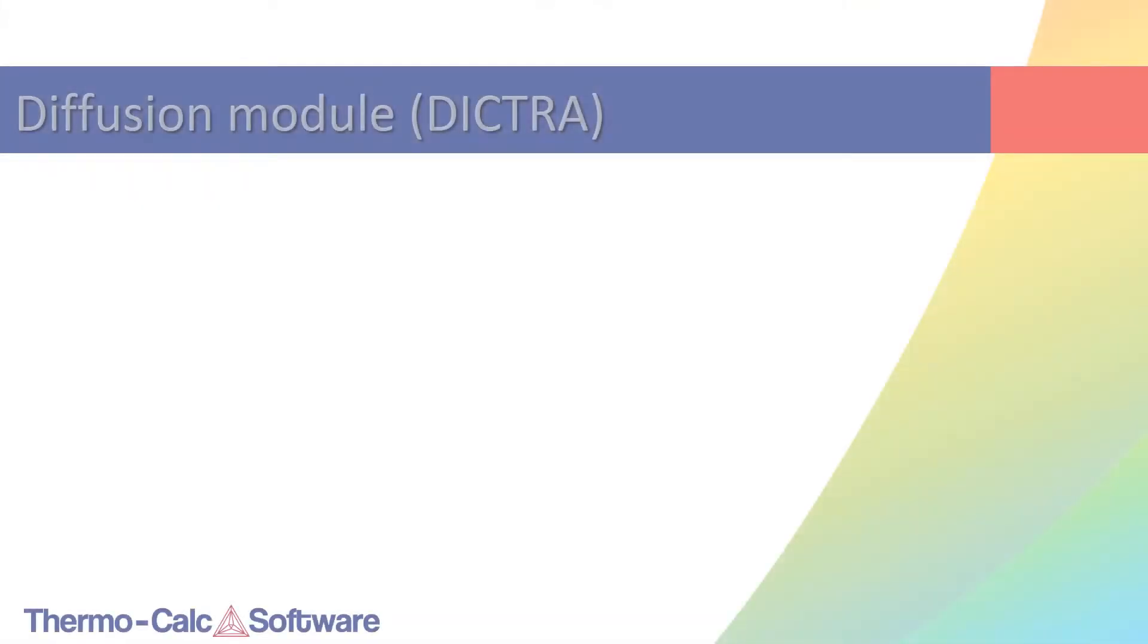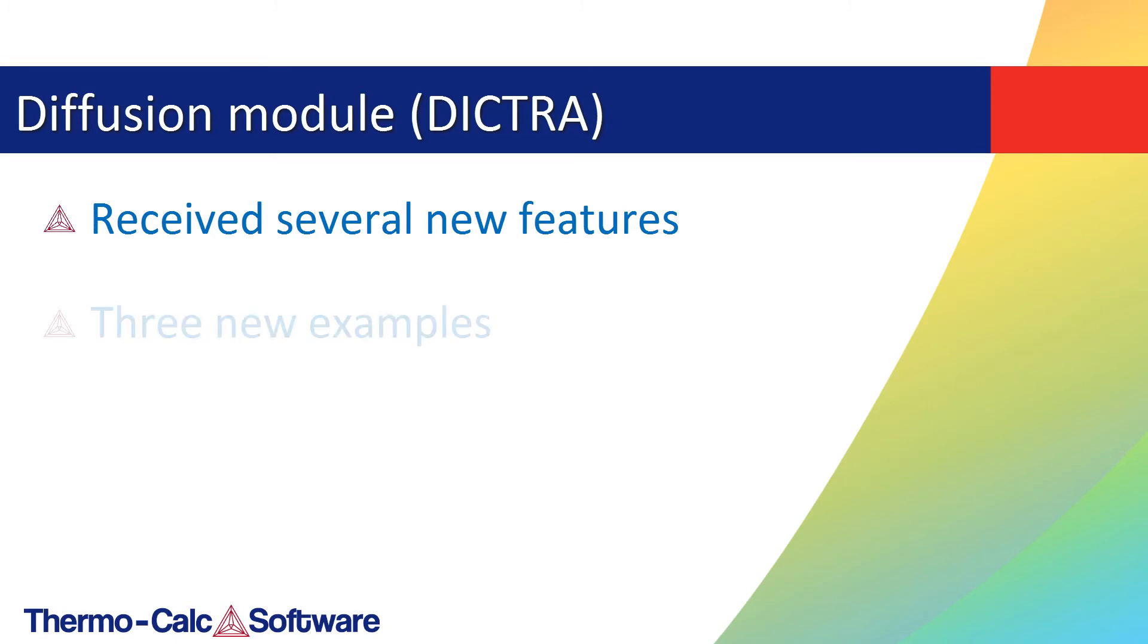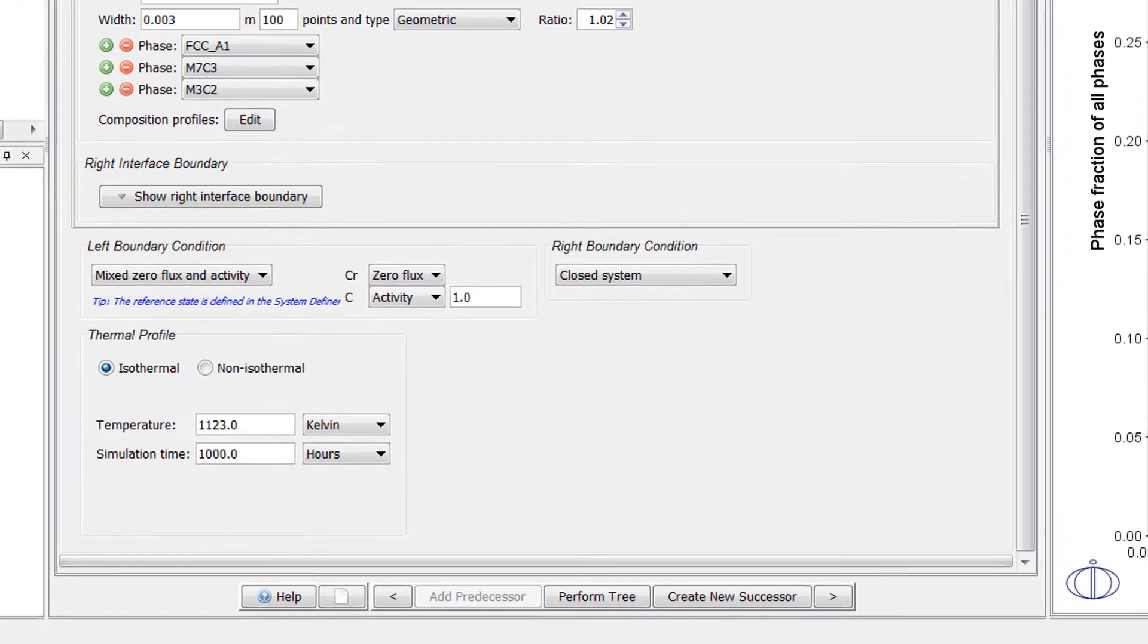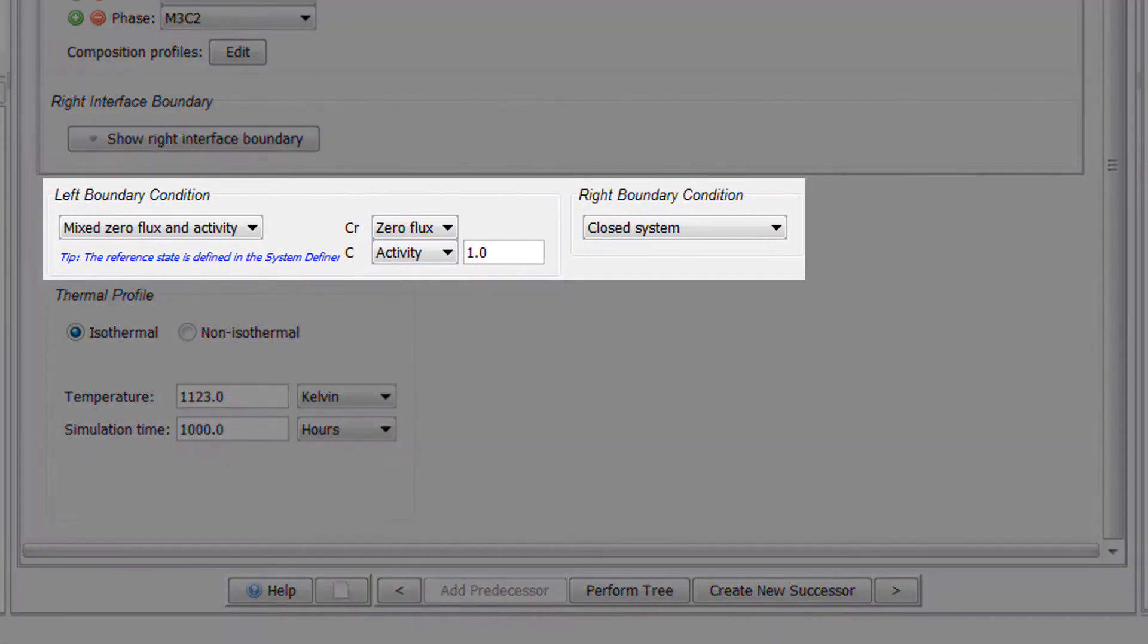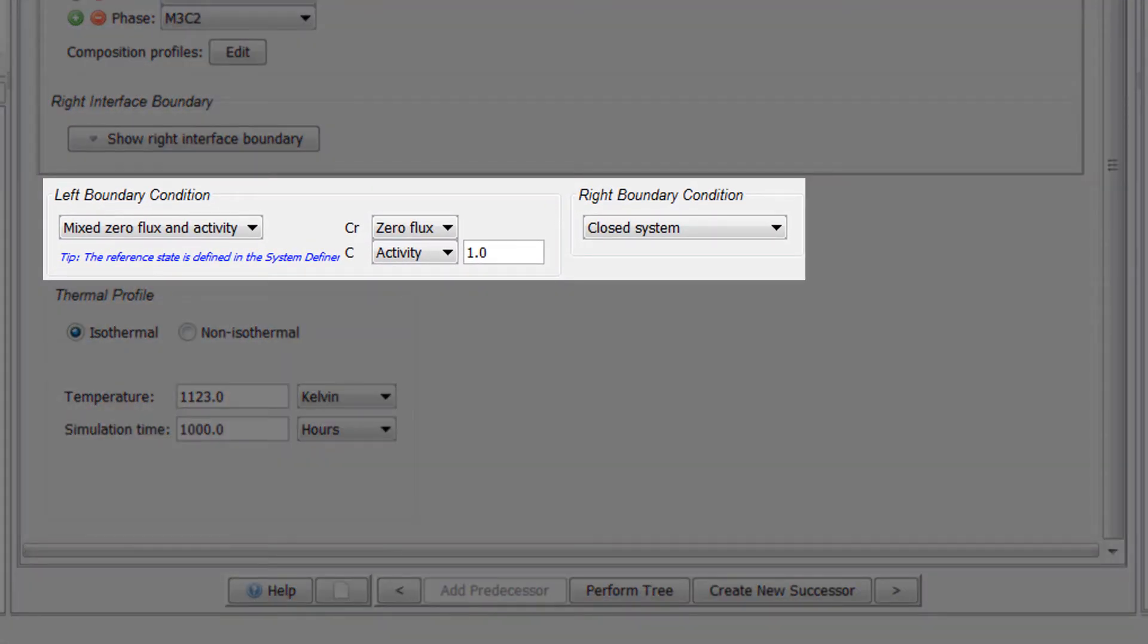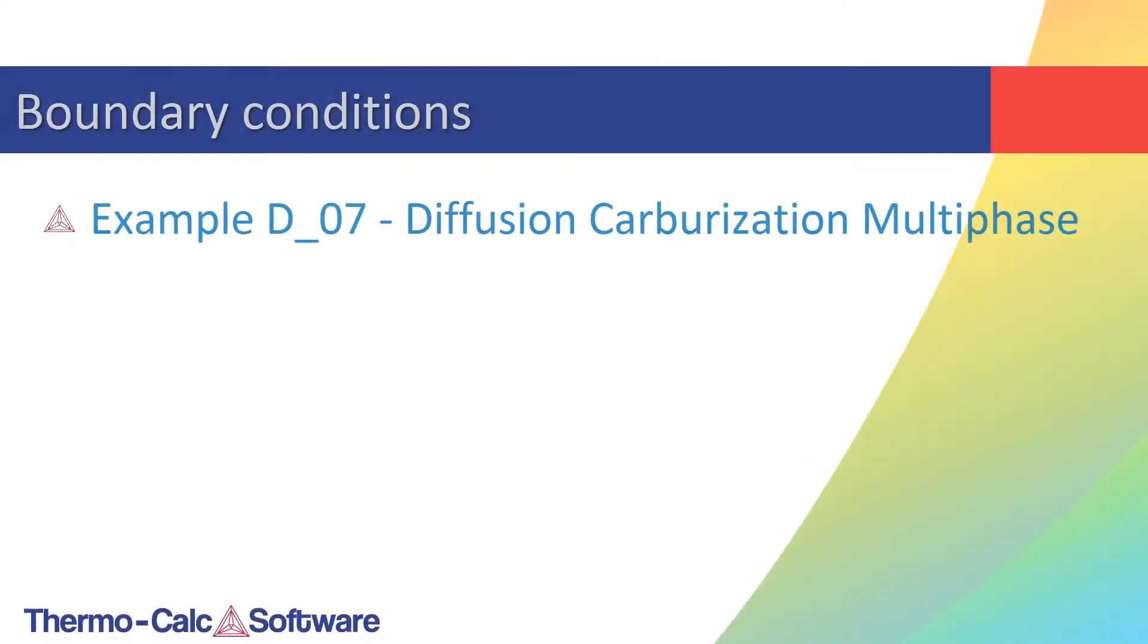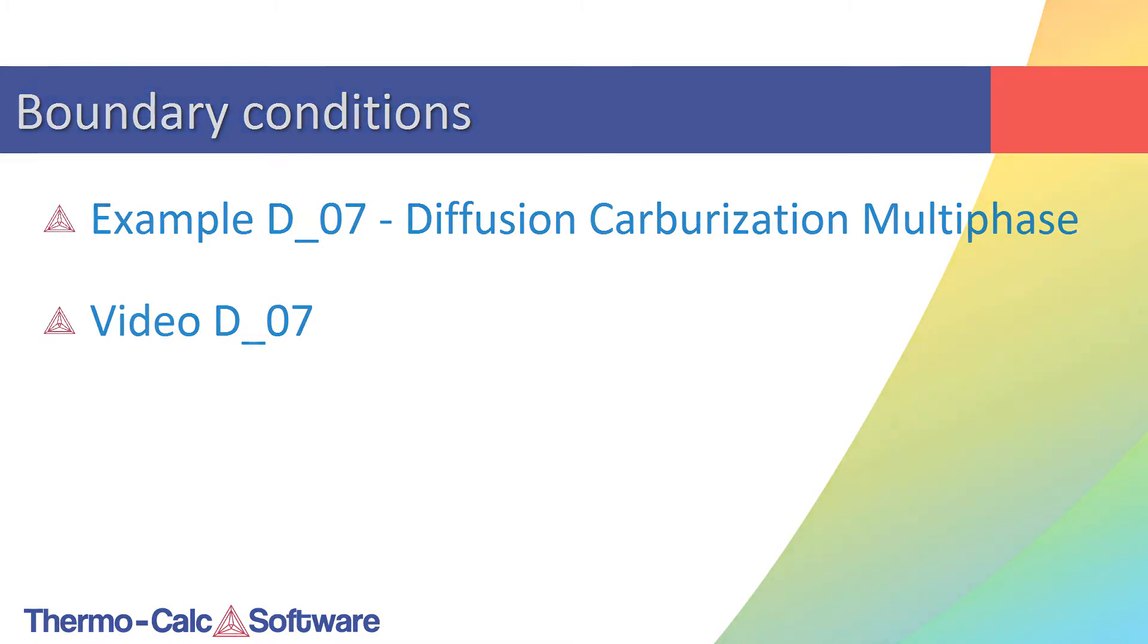The Diffusion module DICTRA also received several new features in the 2017b release, and three new diffusion examples have been added to explain the new features. It is now possible to set boundary conditions, which allows users to fix the activity or composition for each boundary. Refer to example D7 and watch the accompanying video to learn more about boundary conditions.